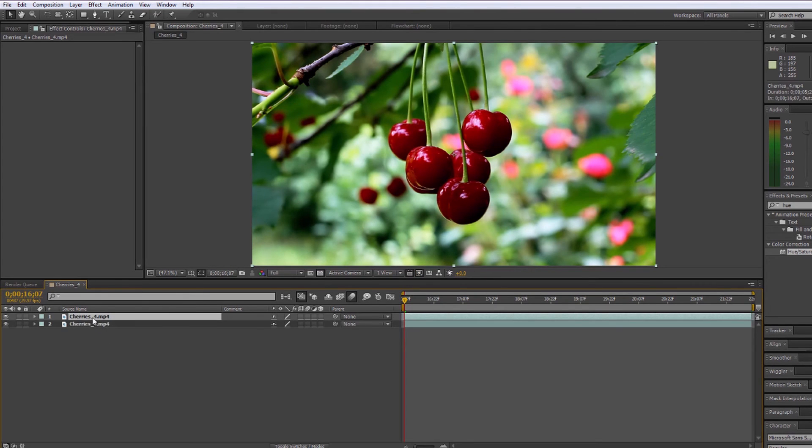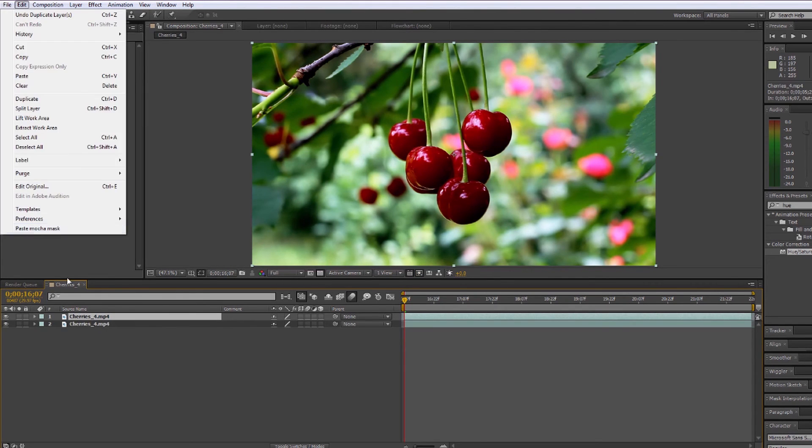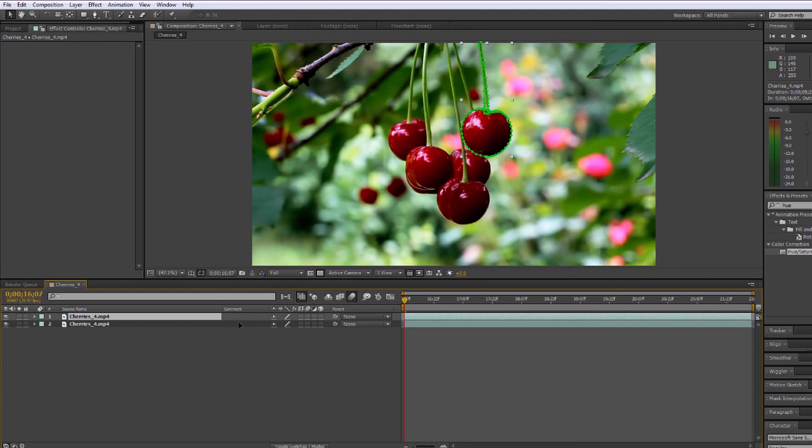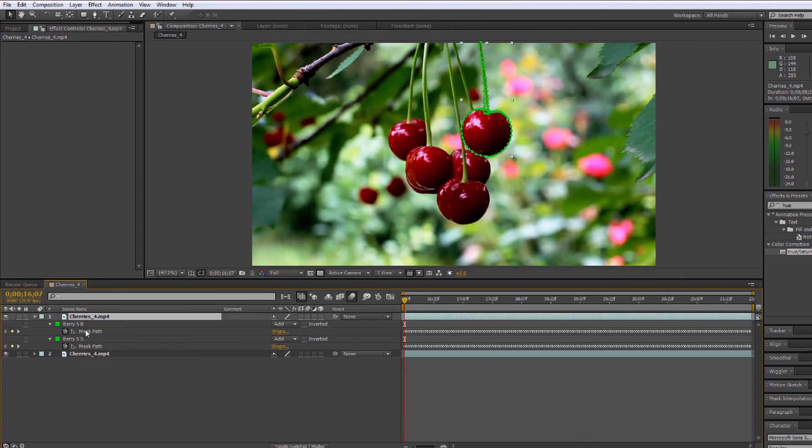Go to edit and hit paste mocha mask. This will bring in our masks from Mocha and create masks within After Effects.